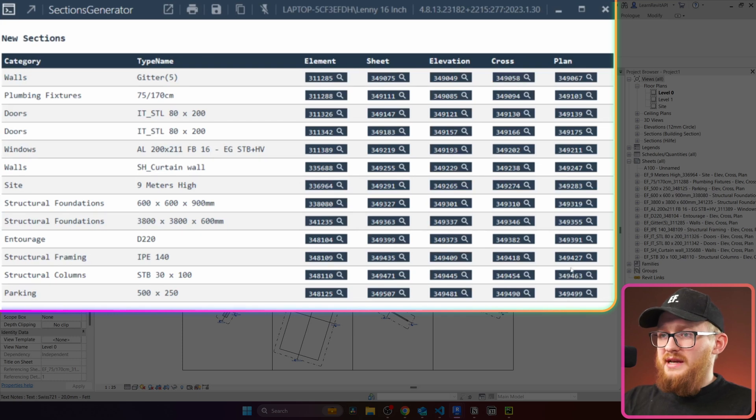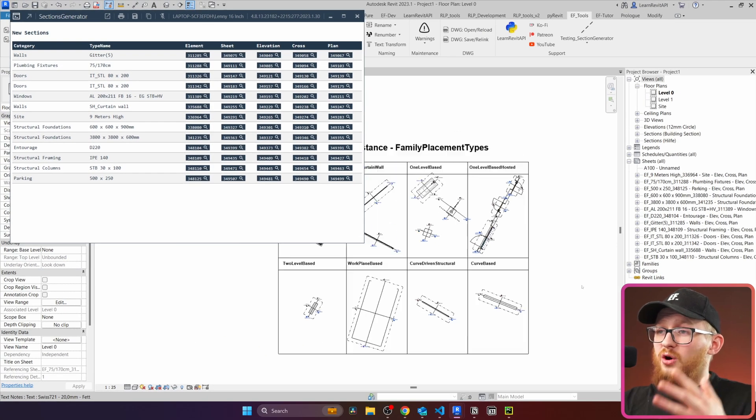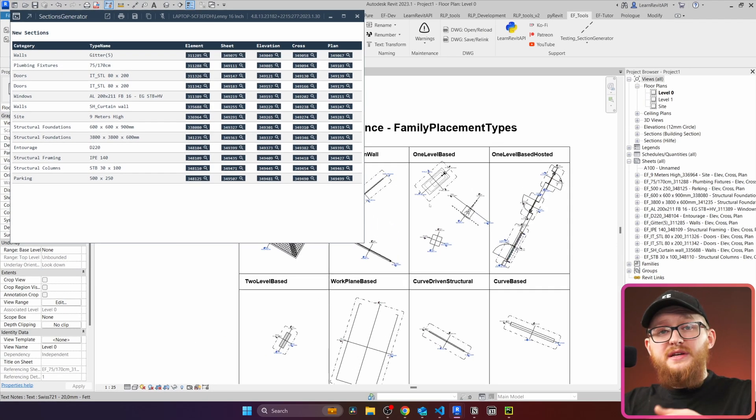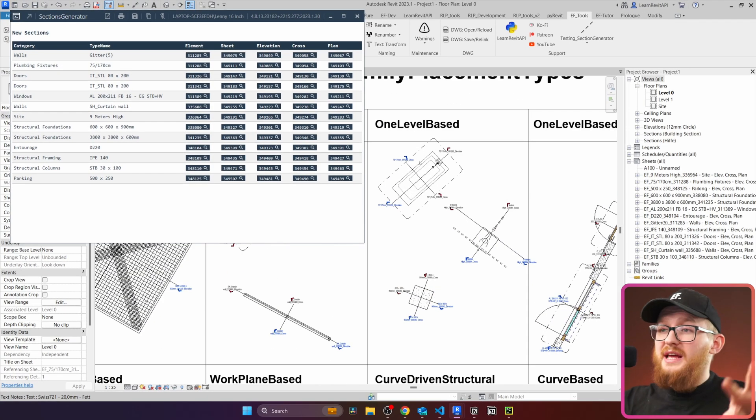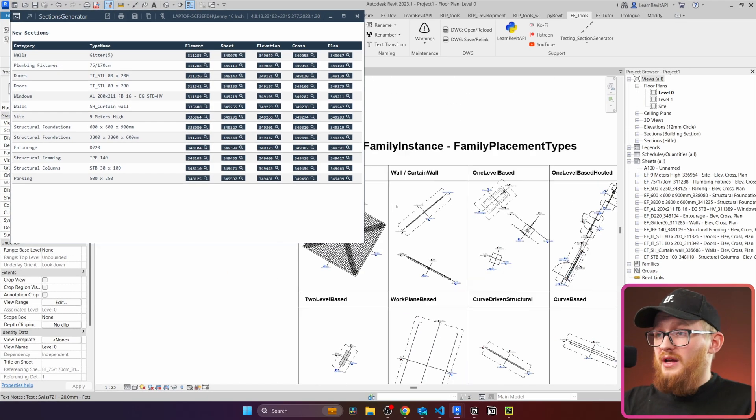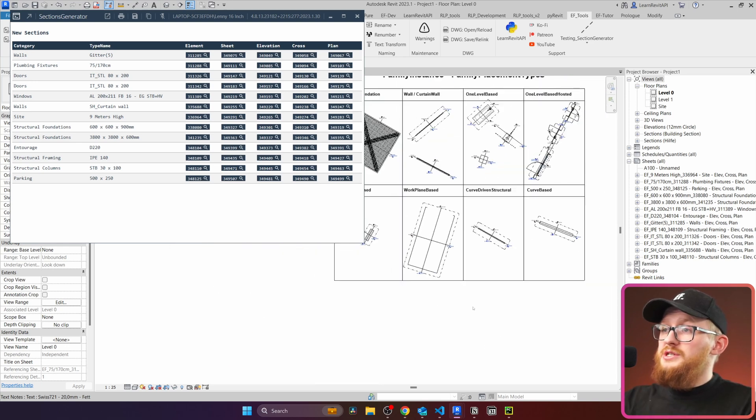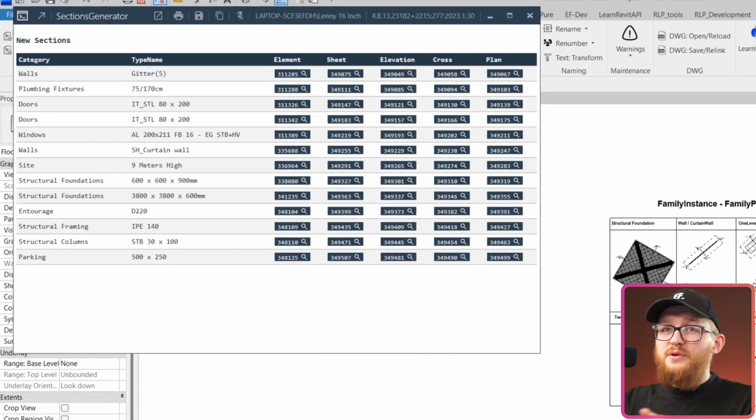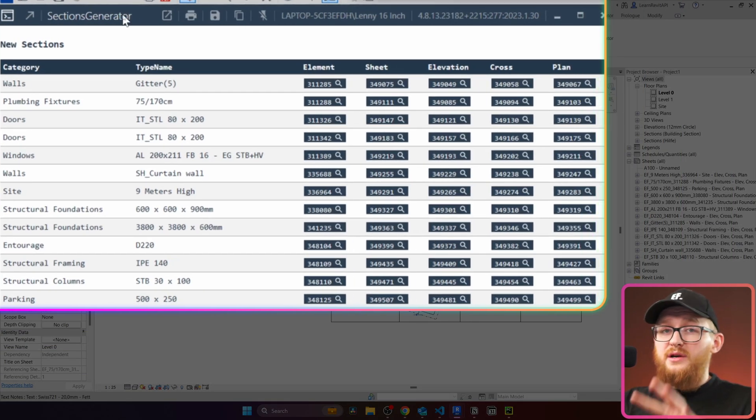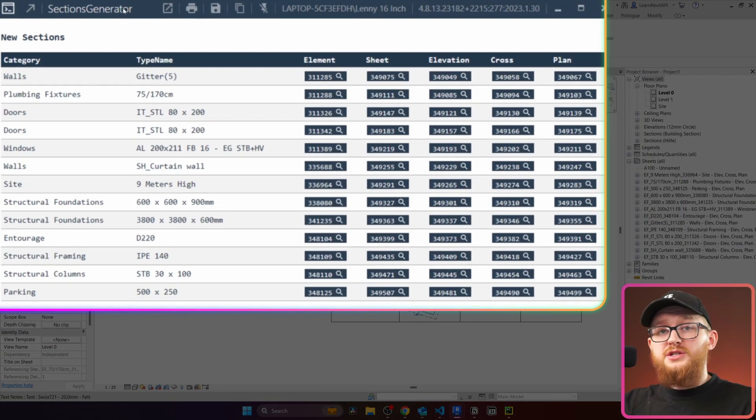First of all, let's have a look at your elements. And you'll notice that all of them have an elevation, cross section, and plan view. And all of these views were also placed on the sheet. And this reporting card can help us identify all these views, sheets, and even elements.